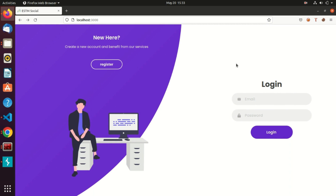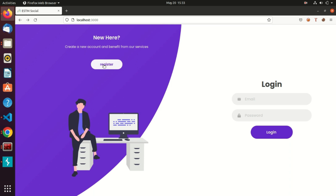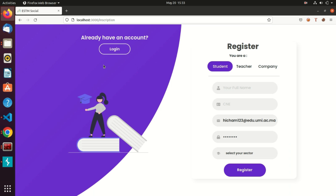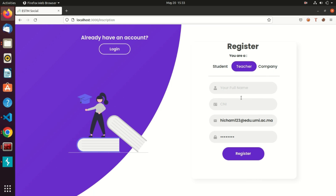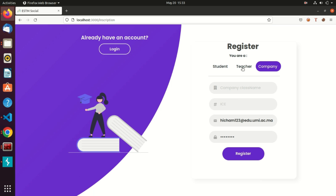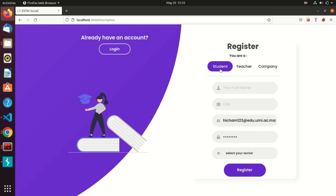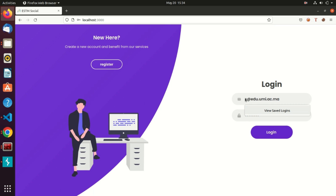This is the login page where we submit our email and password. There is also a register section where we create accounts — there is a student account, a teacher account, and a company account, so they are a little bit different. I have created a lot of accounts already, so let's log in with the student account.